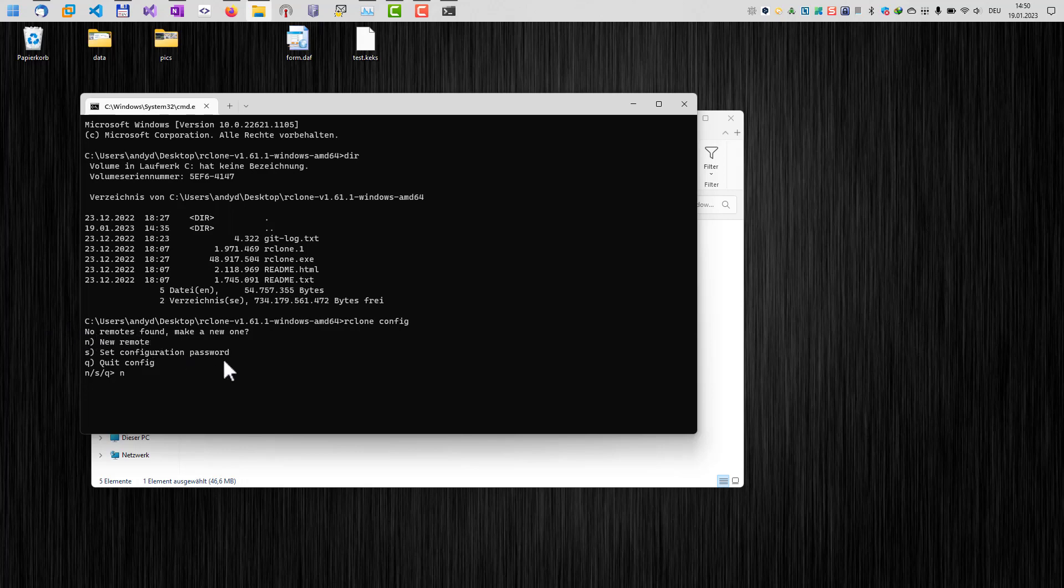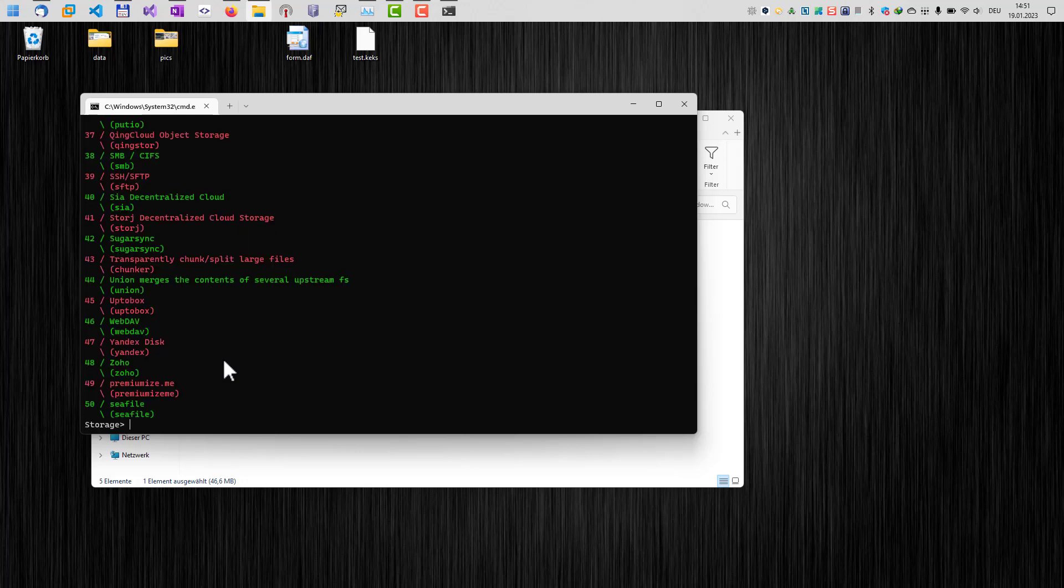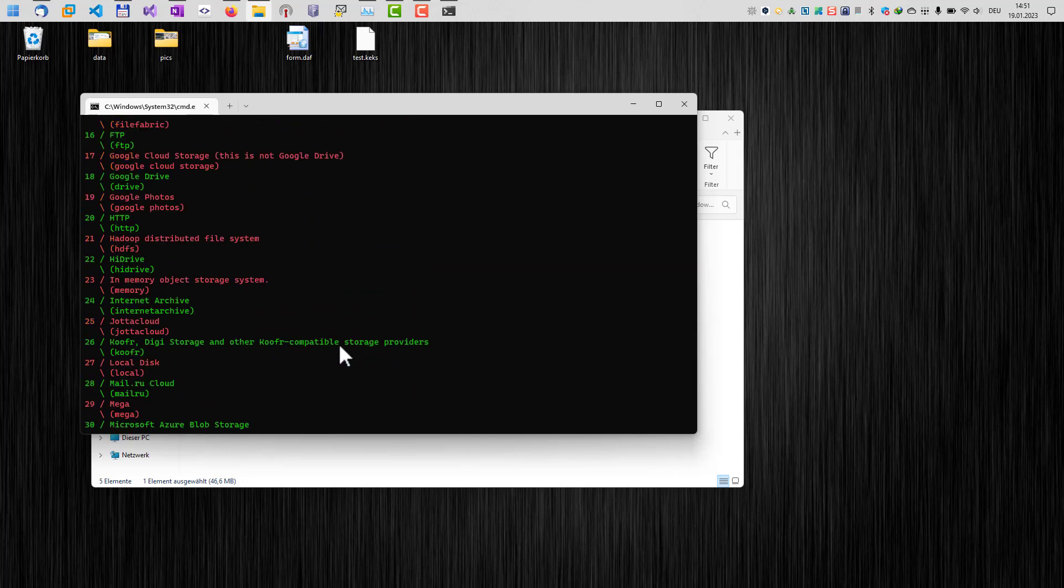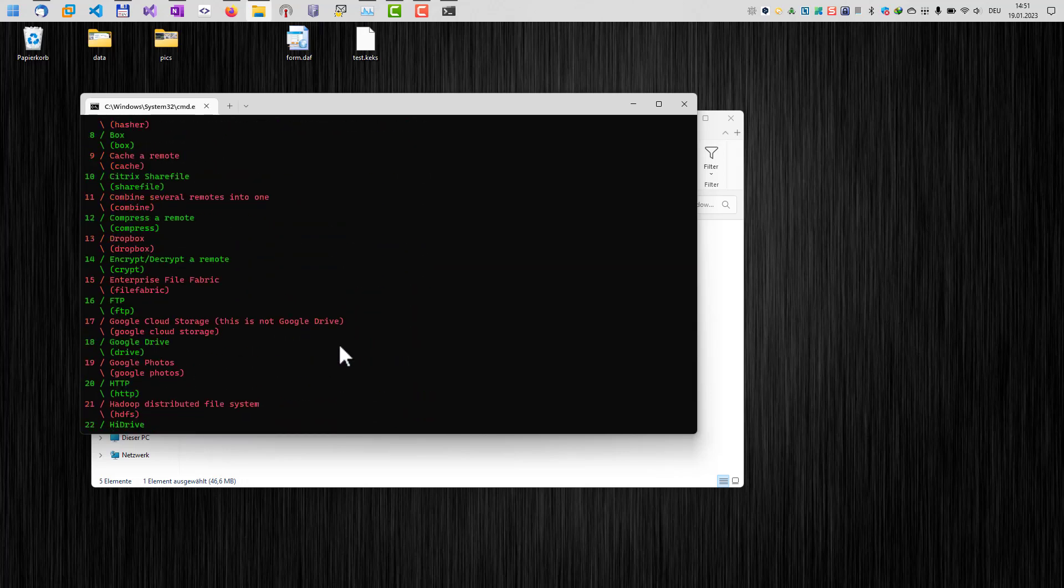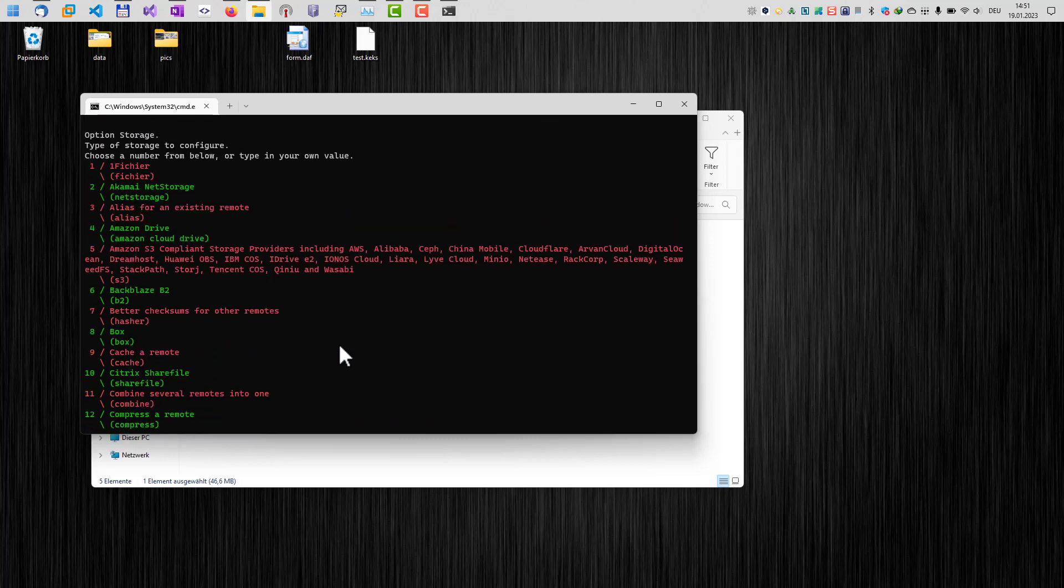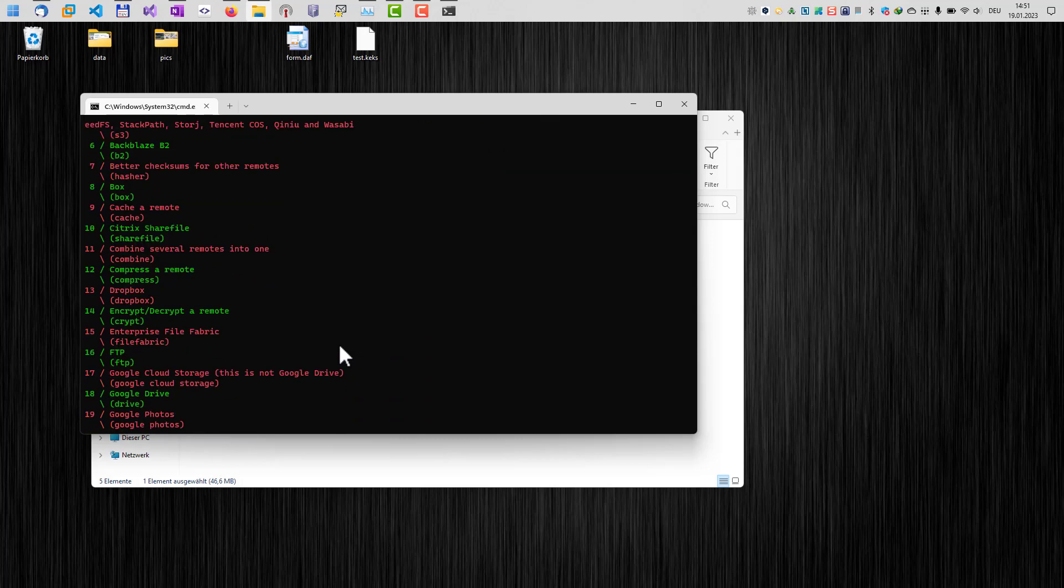In our case here, we want to set up a new remote. So we type in n, and now we can enter a name for the remote. In our case, we will just name it OneDrive. It's just a label, so you can enter anything you want. Hit enter. And now we have to define our cloud service, which we want to configure. And as you can see, there are a lot of cloud services in here, which you can use with rClone.